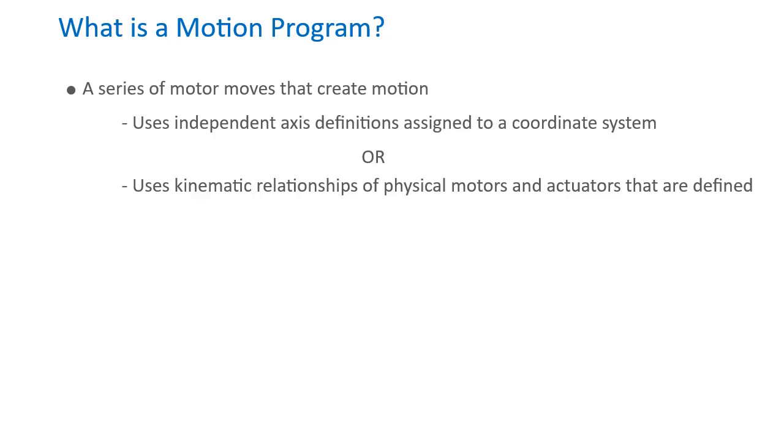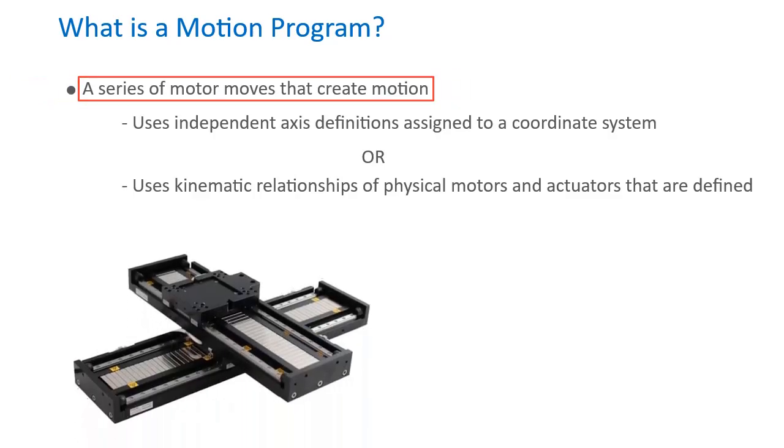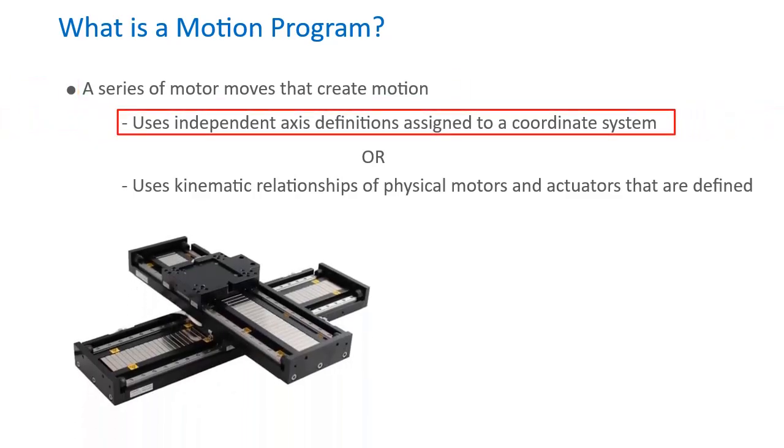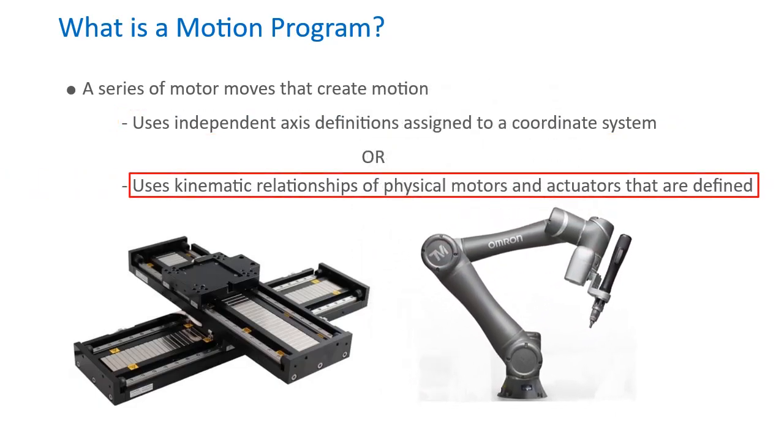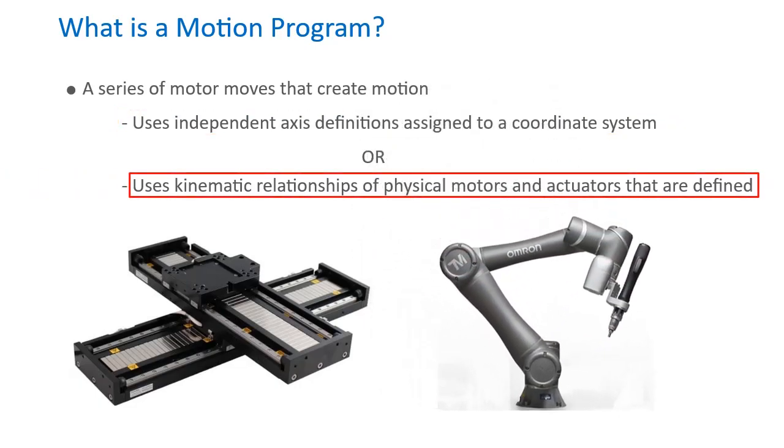A motion program is typically a series of moves associated with axes definitions of a coordinate system, or kinematic relationships tied to physical motors and actuators.